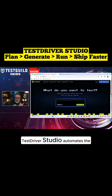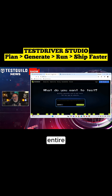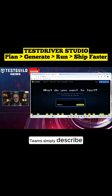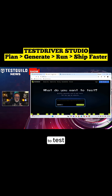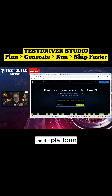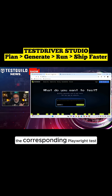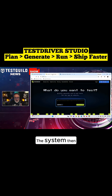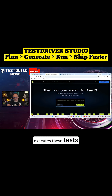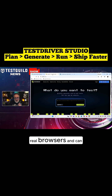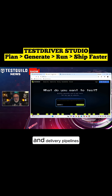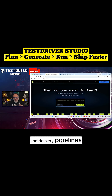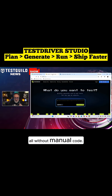TestDriver Studio automates the entire test creation workflow. Teams simply describe what they want to test in plain English, and the platform generates the corresponding Playwright test instantly. The system then executes these tests in real browsers and can schedule them for continuous integration and delivery pipelines, all without manual code.